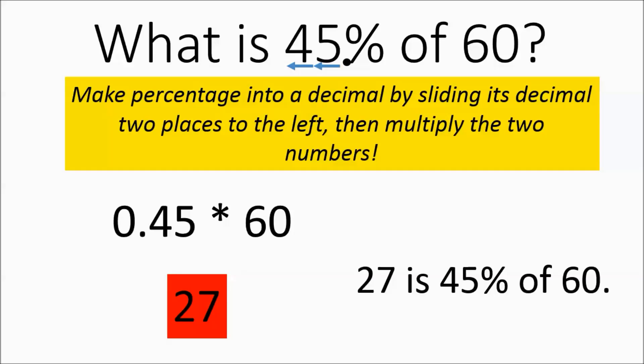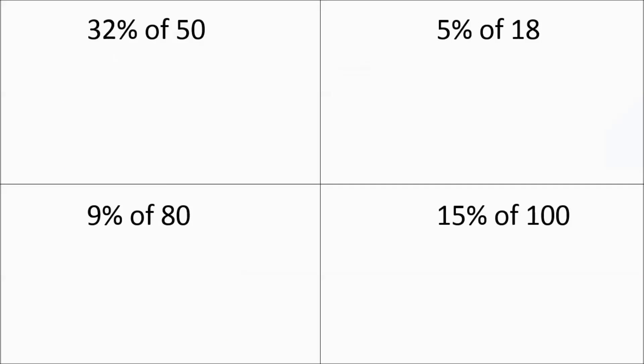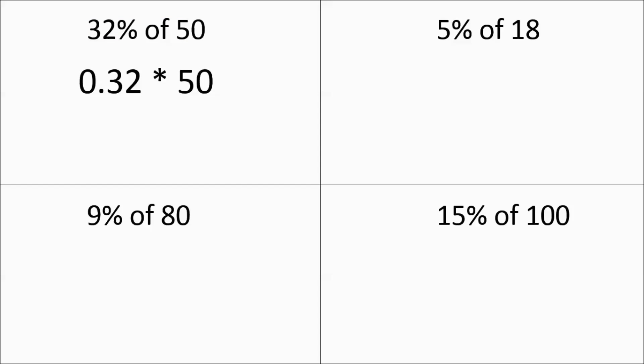So for this next batch, go ahead and pause, try these four problems, and then hit play when you're done. First, we're going to do 32% of 50. That's going to become 0.32 times 50, and that works out to 16.